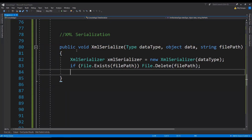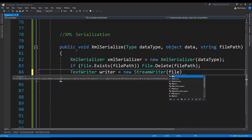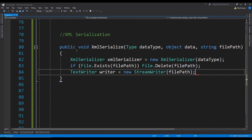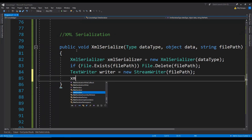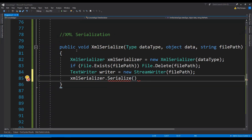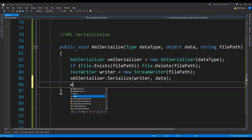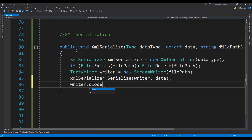And now we need to create a new file. So let's just use a TextWriter — TextWriter writer equals to new StreamWriter, and then let's just provide the file path. And now we can finally use the XmlSerializer object to serialize this data which has been passed in as an argument. So xmlSerializer.Serialize — we need to provide the writer as an argument first and then the data, the object itself. And then finally we can close the TextWriter. And that's pretty much it to serialize any object into the XML format.